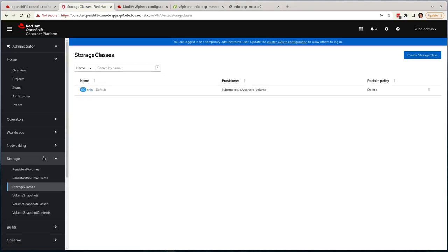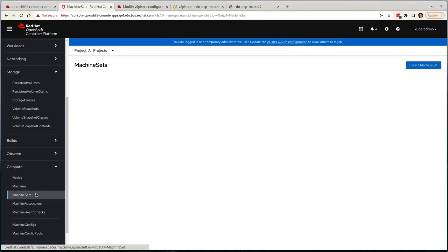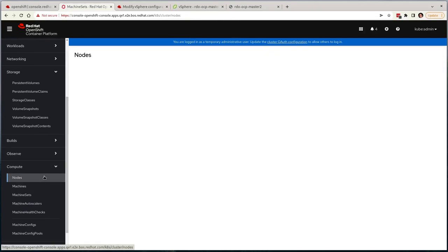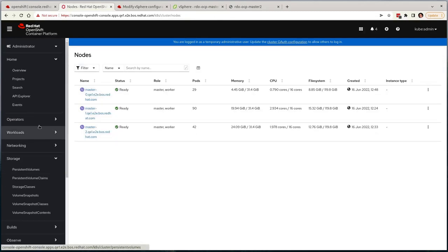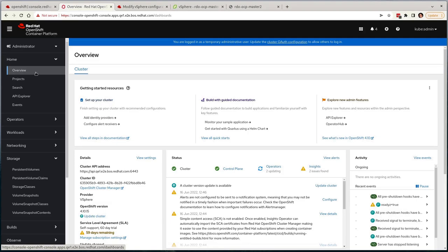In addition, there's no machine sets deployed by default, as we've deployed a compact cluster, but one can be configured for automated node scaling should you wish post-deployment. So let's move on to some of the post-deployment configuration changes and refer back to the documentation that we were previously linked to.